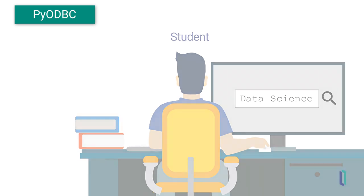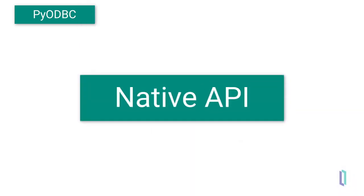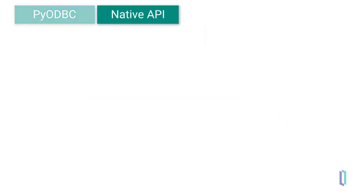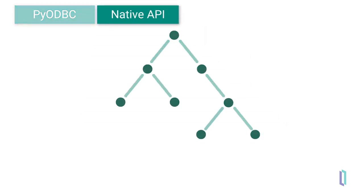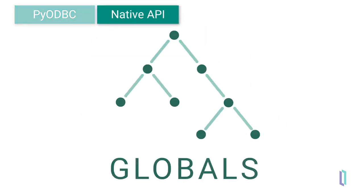Besides PyODBC, her application may benefit from using the native API. The native API for Python can be used to directly access the underlying data structures, called globals, in InterSystems IRIS. The flexibility of globals allows InterSystems IRIS to provide multiple data models out of the box, and it also enables you to create custom data structures.